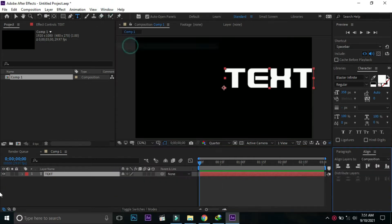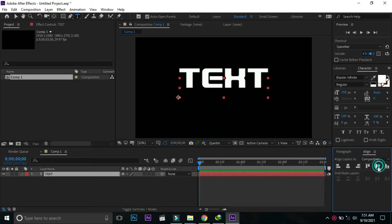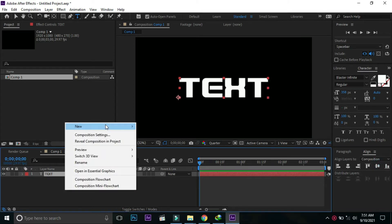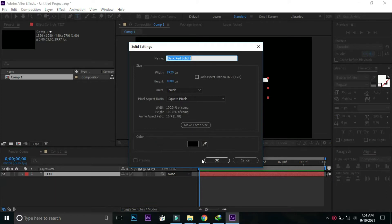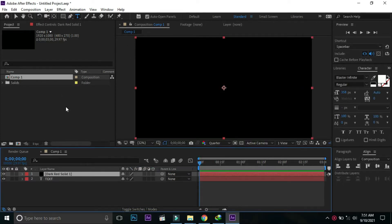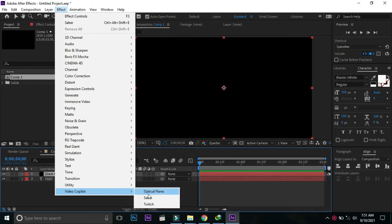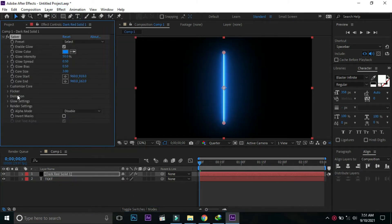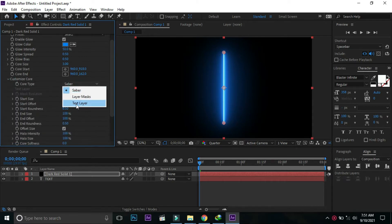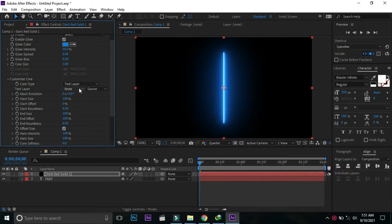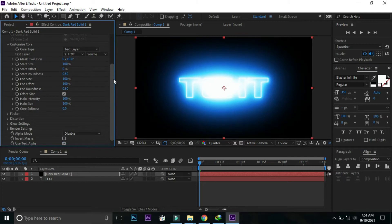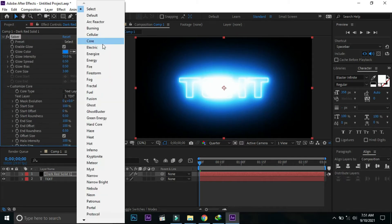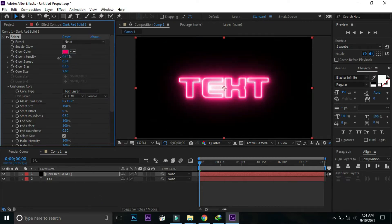Again right click and select solid layer. Go to effect and select Saber from Video Copilot. Go to Customize Core and select text layer. Here select text, select Neon, and decrease intensity.